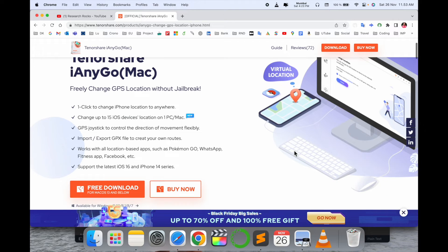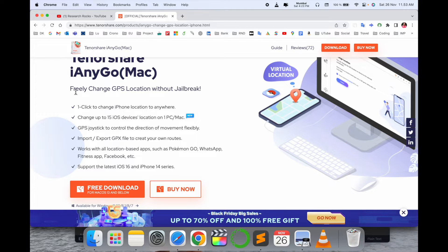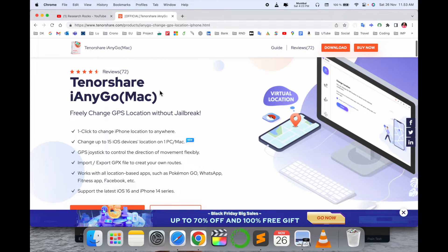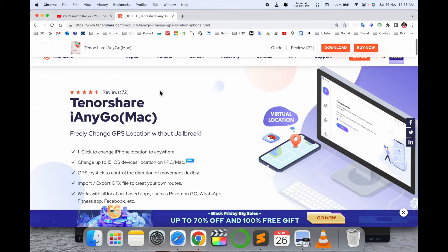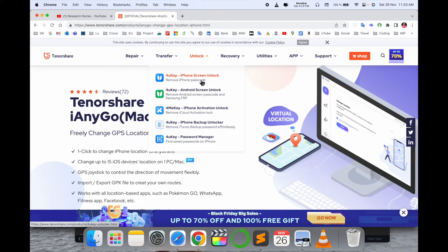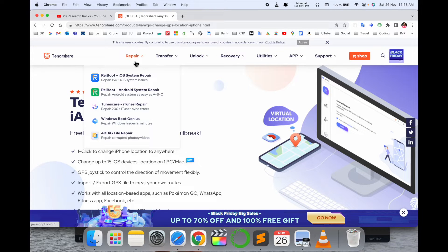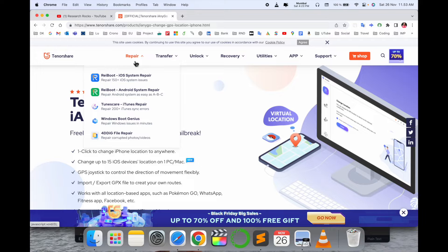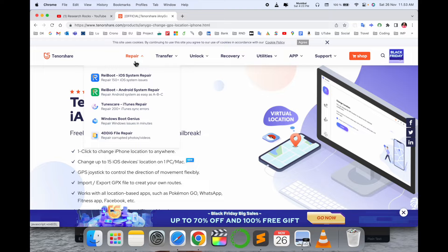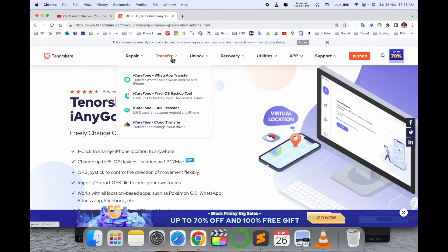It's an outstanding software to freely change GPS location without jailbreak. You know very well about jailbreak. If you are coming to this platform, you have a number of questions in your mind related to tech, repair-related options, transfer, unlock, recovery, utility apps.